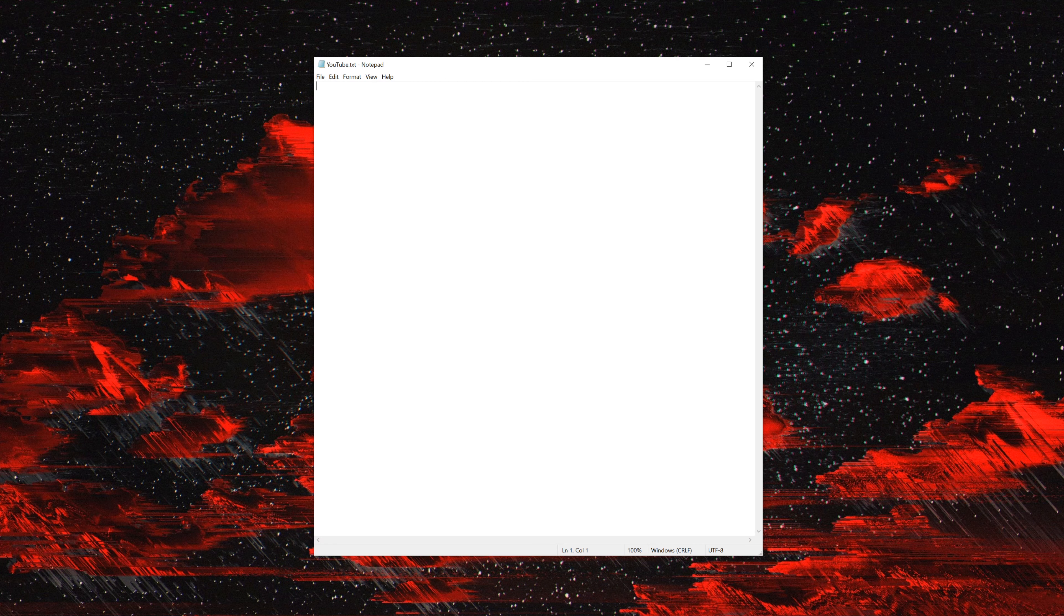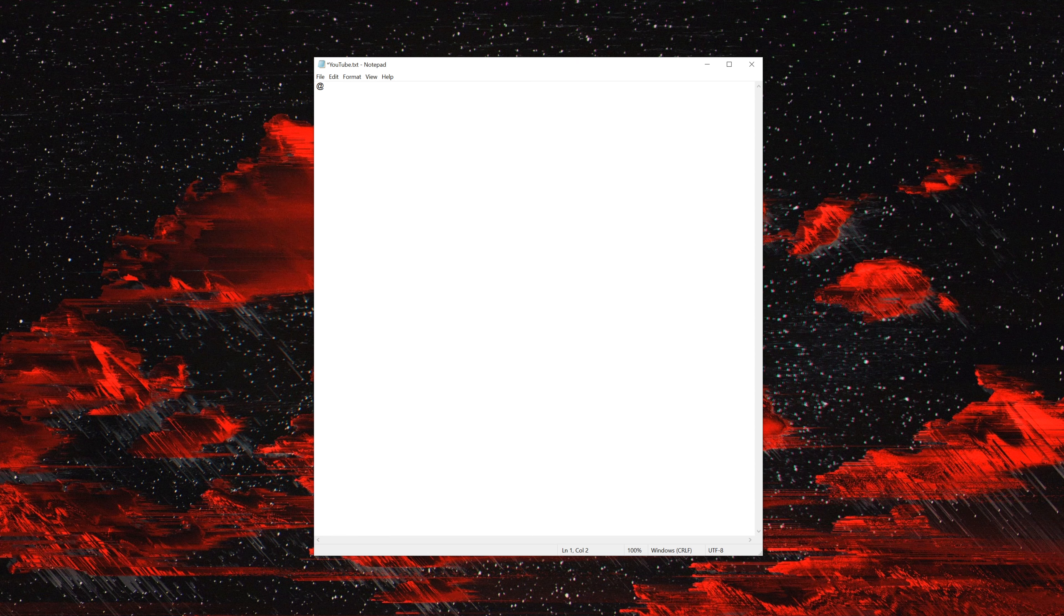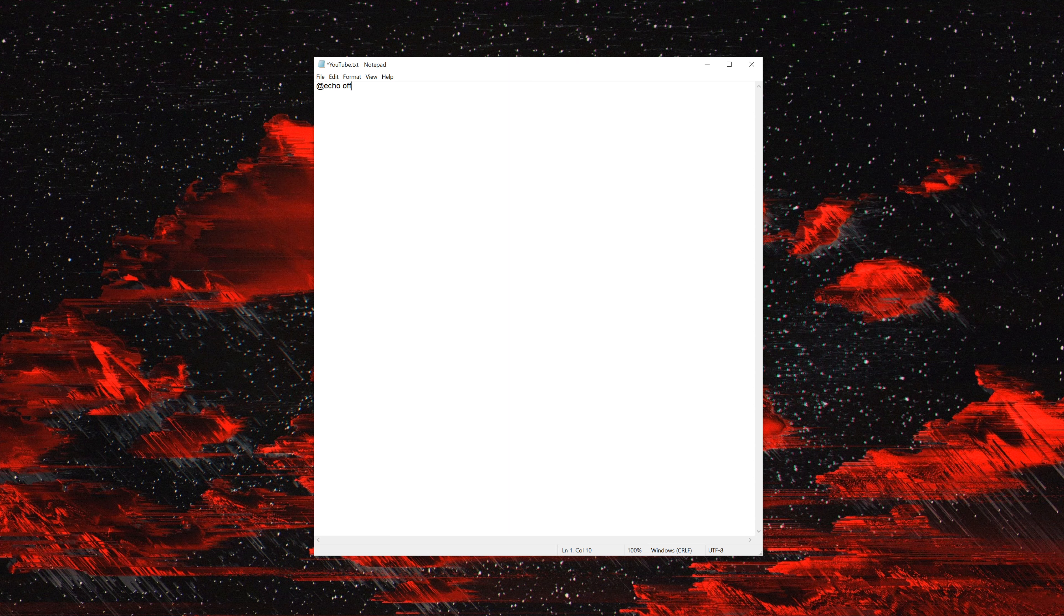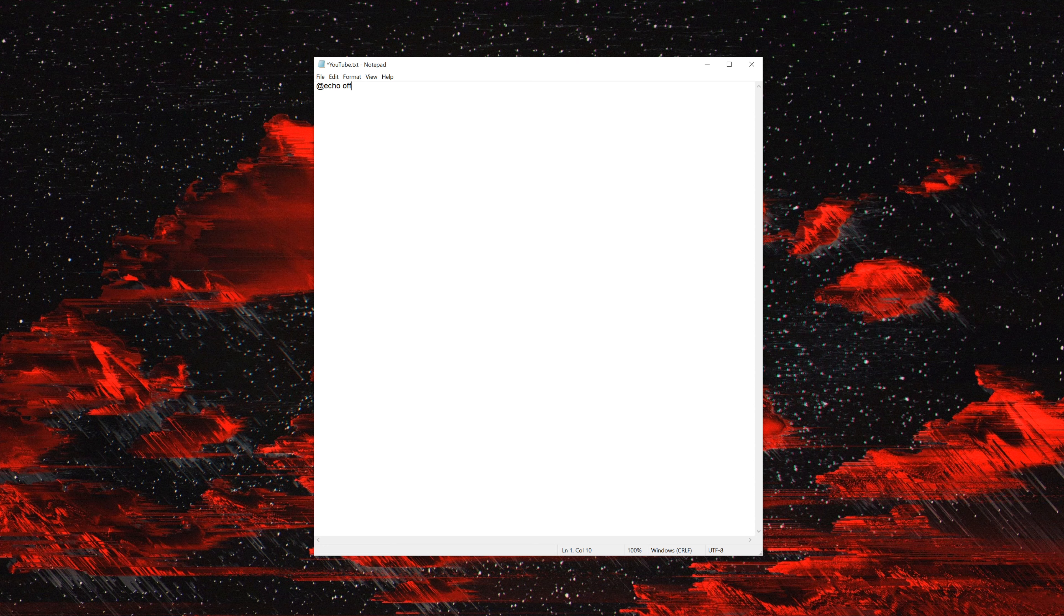Now to get this started, @echo off pretty much means it's going to open a command prompt, do what it says, then that's it. You can experiment with finding different command prompt commands and typing them in here the same way as this and just playing around with it.